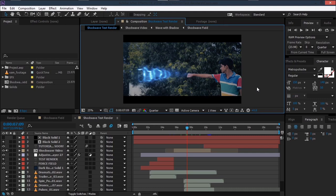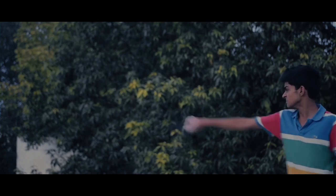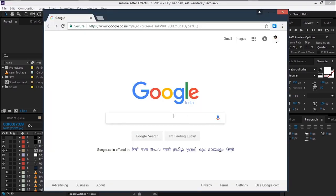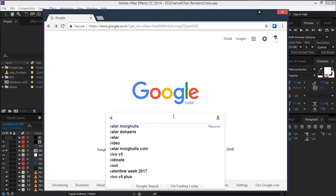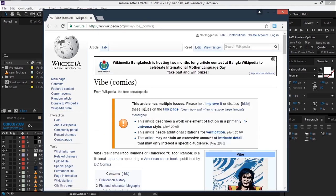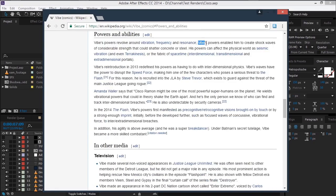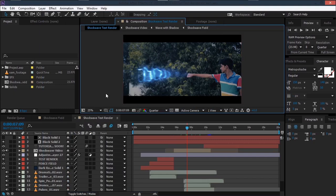Hey, what's up guys, I am Sam. Today we'll be creating this effect. I don't even know what to call it because people are calling it with different names online. So I went to Google and searched for Whiplash's powers on Wikipedia — powers and abilities — and I read that Whip's powers enabled him to create shockwaves of considerable force. So I'm calling this the shockwave force field effect, and that's where the name came from.